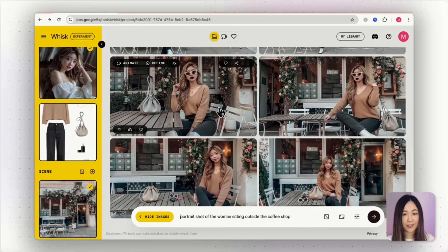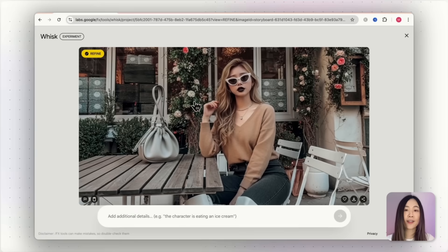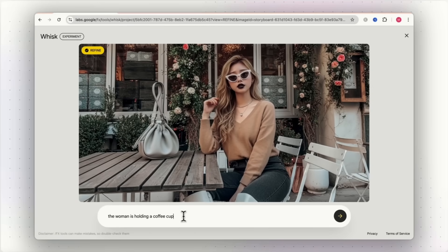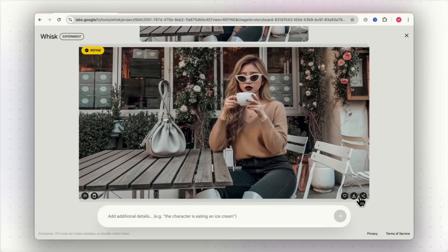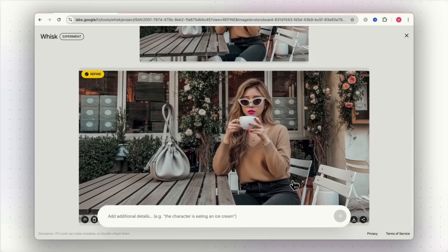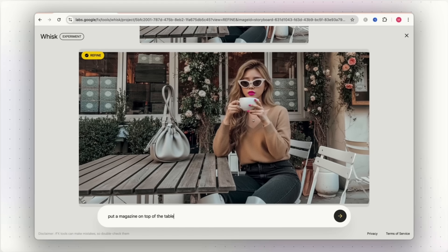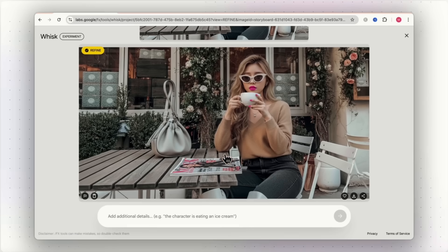Now here's a useful feature. If you want to refine the image, just click refine and describe what you'd like to change. In the prompt, I'll make the woman hold a coffee cup. Simple as that. One click and you get the change. Let's also change her lips to pink. And she now has a different vibe. Maybe also add a magazine on the table. And we can easily change the scene by telling it what we want to see.